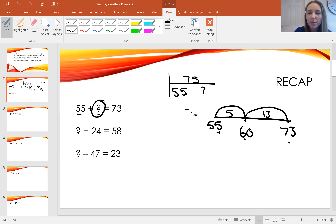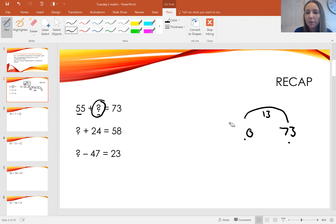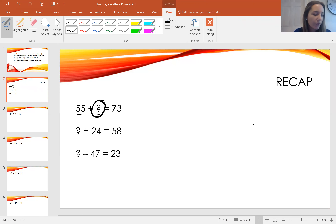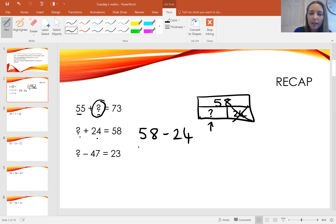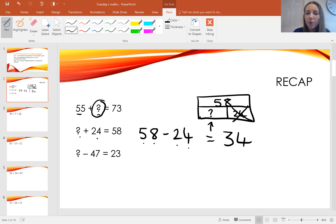I'm going to rub out my workings — though I wouldn't want you to rub out yours, because they're really useful. Something add 24 equals 58. I'll draw my bar model: two parts make 58. So 58 take away 24. There's no regrouping, so I take away 4 ones from 8 ones giving 4 ones, and 2 tens from 5 tens giving 3 tens. The answer is 34.